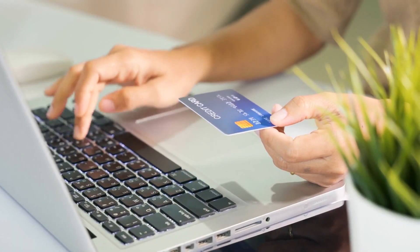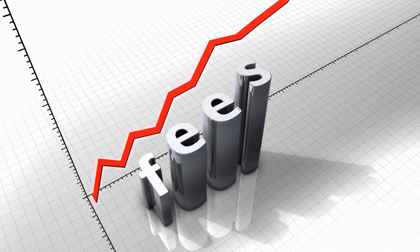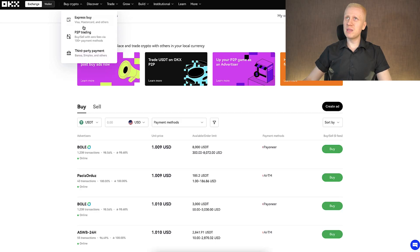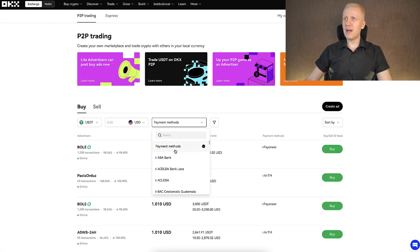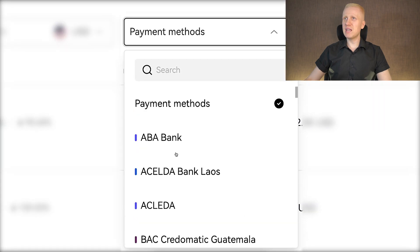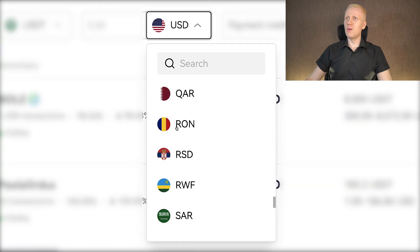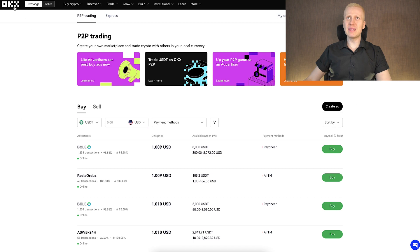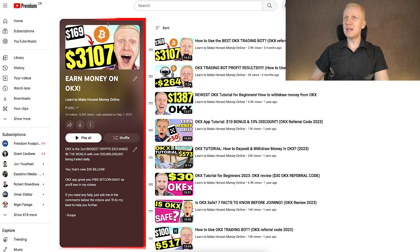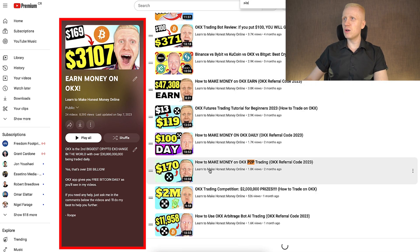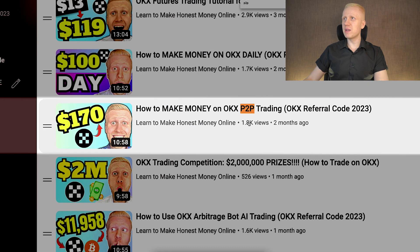Simply go through the different options in the Buy Crypto section and choose the best one for you. Some methods may be faster, for example depositing through Visa or Mastercard. Some methods may provide lower fees, for example peer-to-peer trading, which also has more payment methods — possibly even hundreds — and works with many different currencies worldwide. If you want a detailed OKEx peer-to-peer tutorial, check out my playlist on how to make money on OKEx peer-to-peer trading.